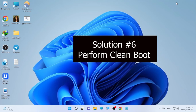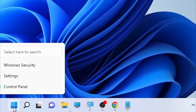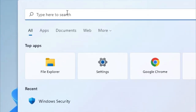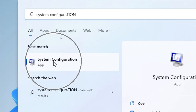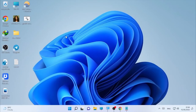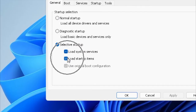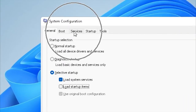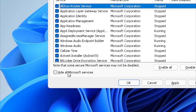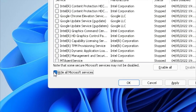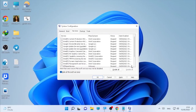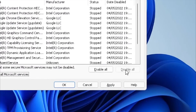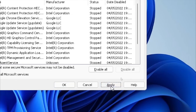Another solution is performing a clean boot. Click the search icon and type System Configuration. Open the System Configuration window. Uncheck Load Startup Items, then select the Services tab. Check Hide All Microsoft Services — don't forget to tick that checkbox — then click Disable All for the remaining services. Select Apply.